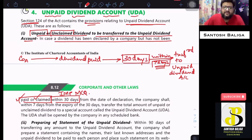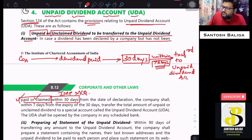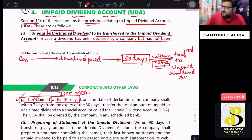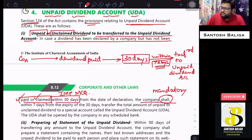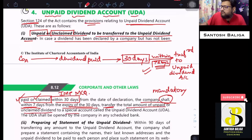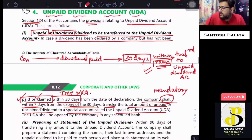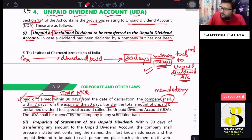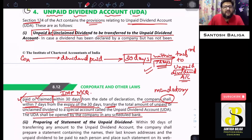In case the dividend has been declared by a company but has not been paid or claimed within 30 days from the date of declaration, the company shall — and 'shall' means it is mandatory — within 7 days from the expiry of those 30 days, transfer the total amount of unpaid or unclaimed dividend to the unpaid dividend account, opened in any scheduled commercial bank.